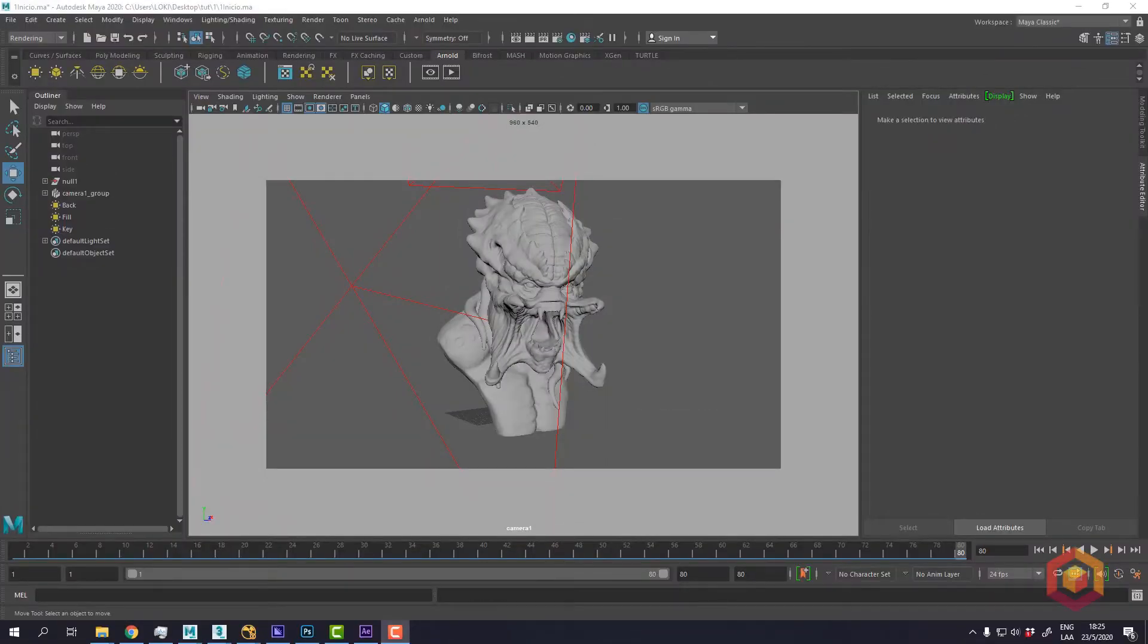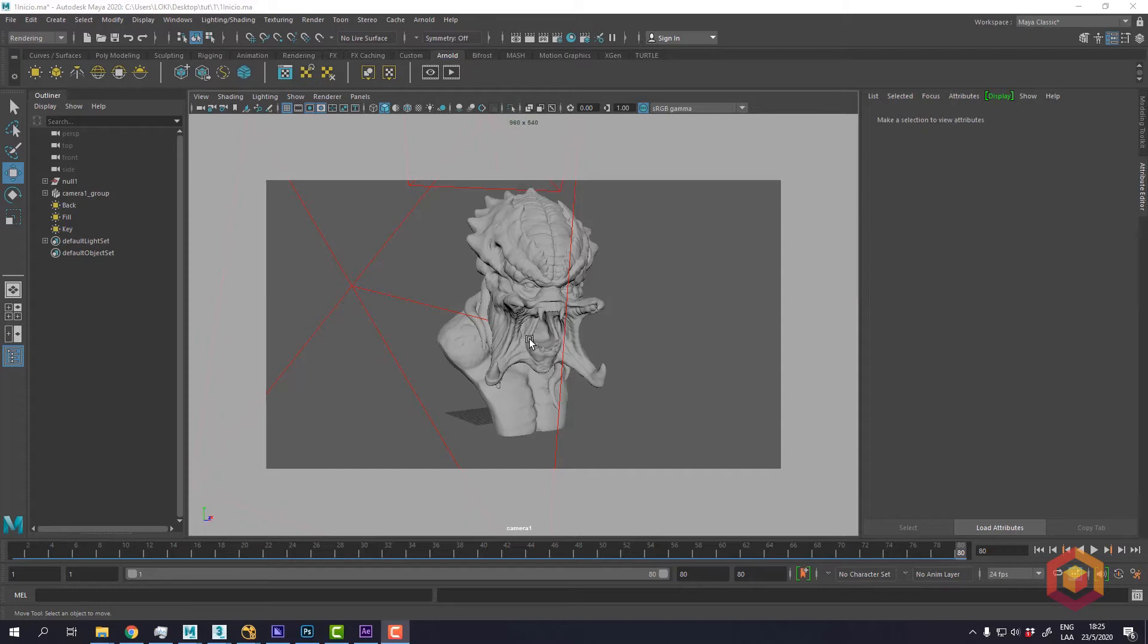In this video I'm going to show you how to use the Relight node with the position pass and the normal pass in Arnold.